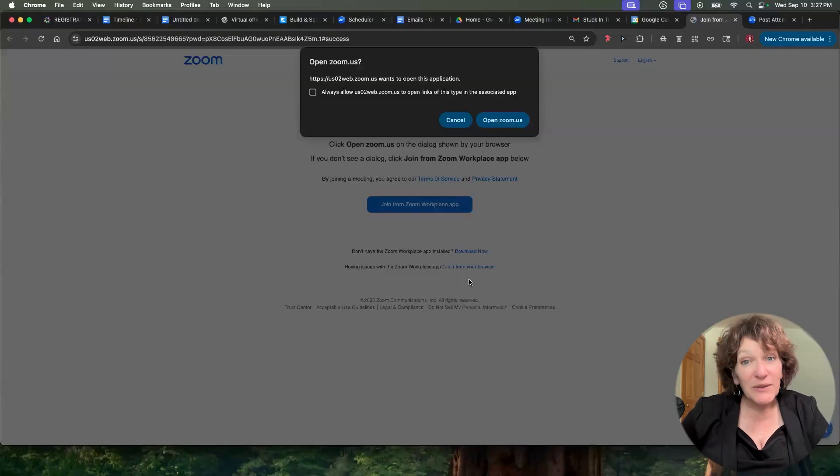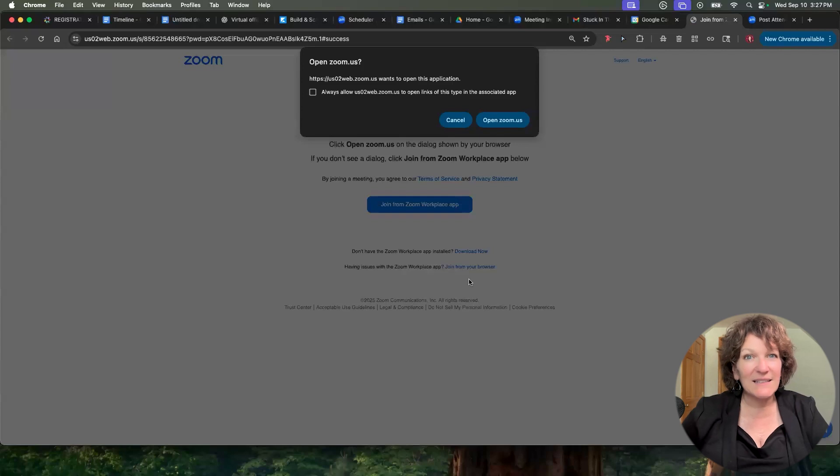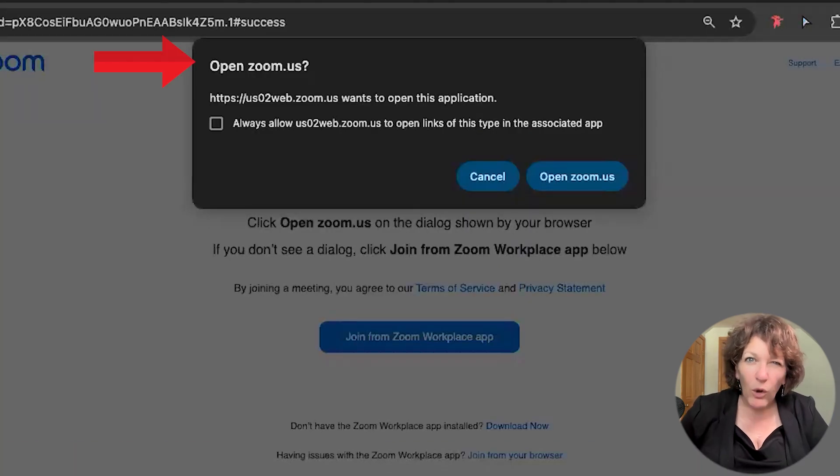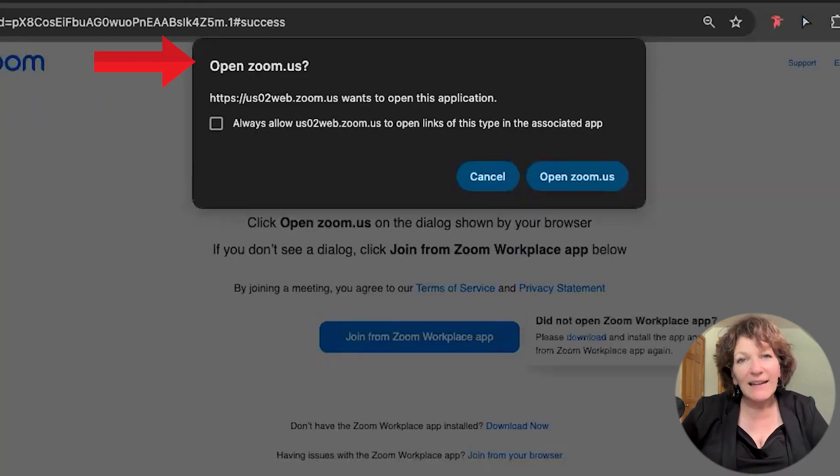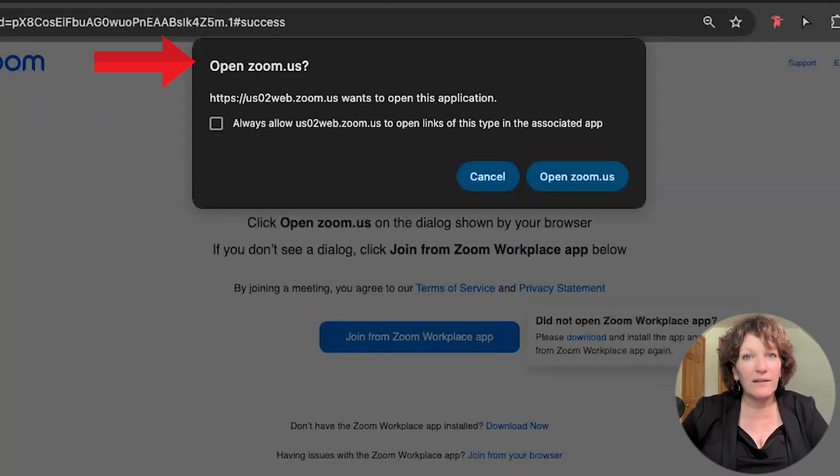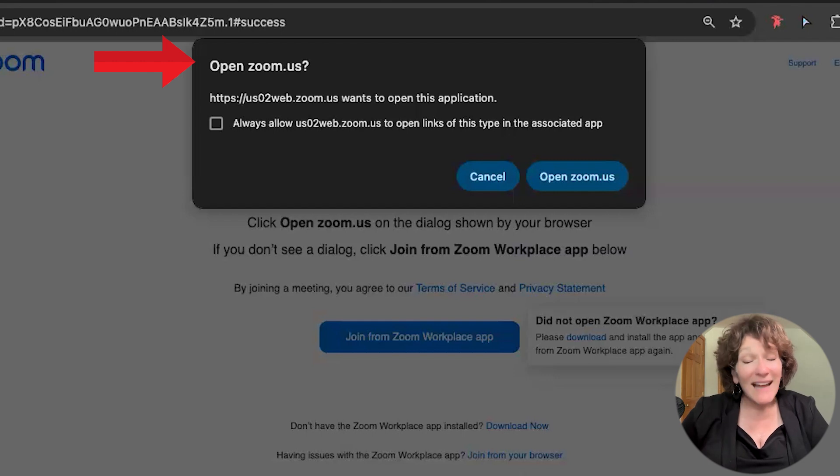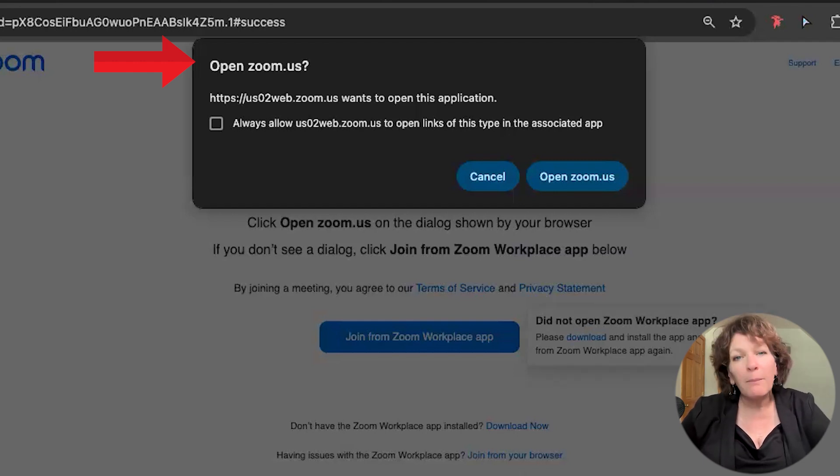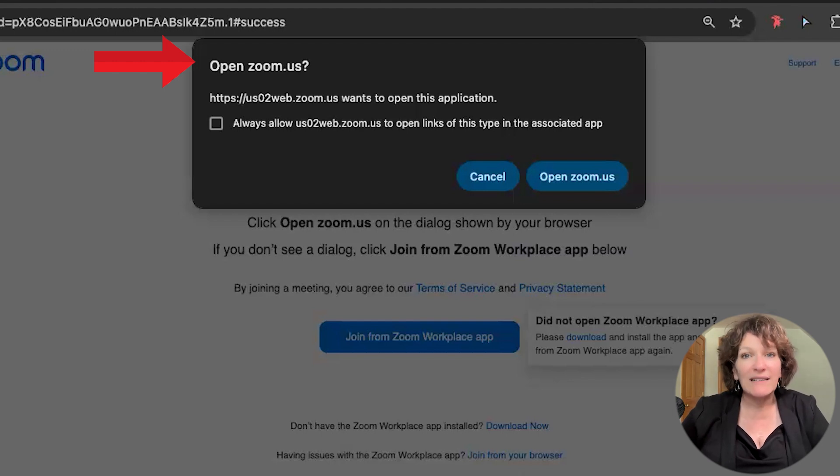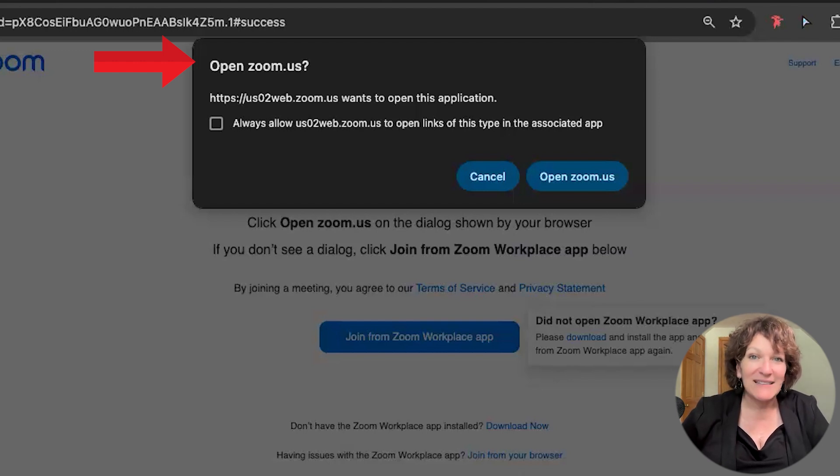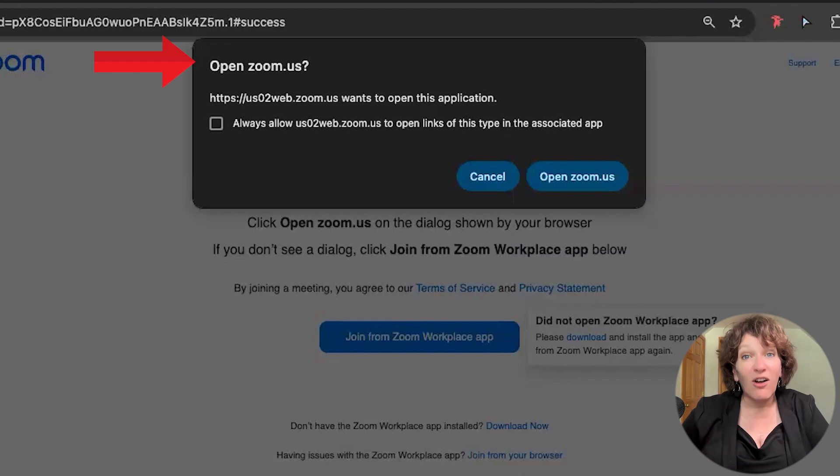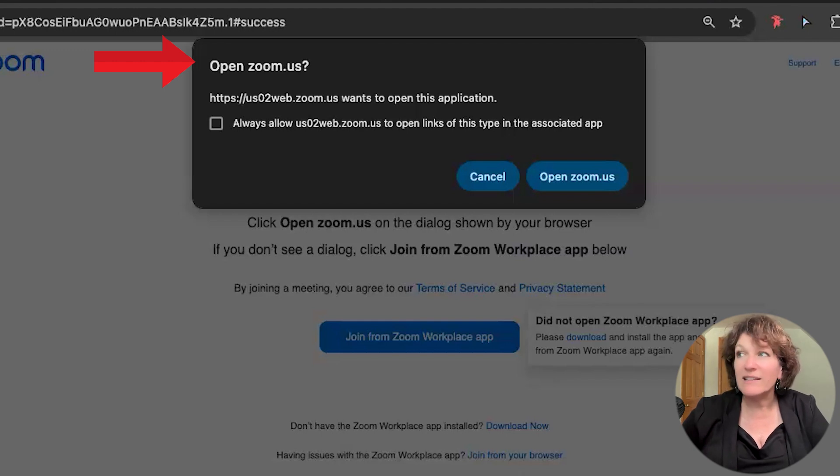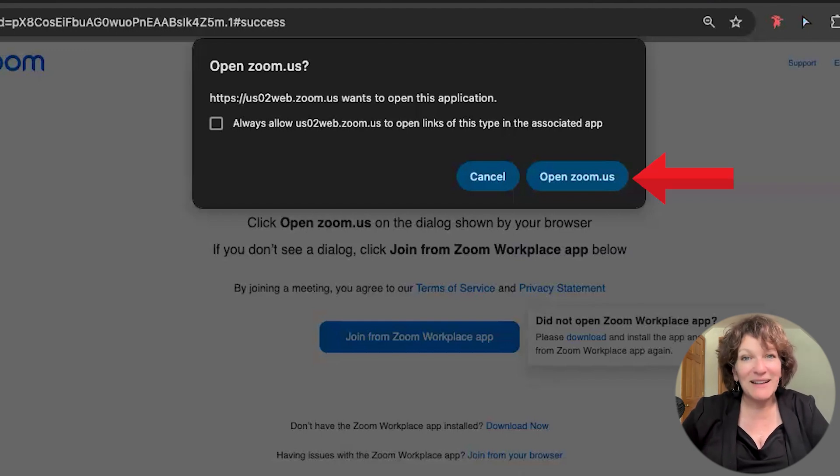So the next thing you see is this message that says, hey, can we open Zoom.us? That is exactly what you want. Zoom.us is not necessarily a website that you're going to. But from the website, you are directed back to your Zoom Workplace application, which is installed on your computer. And so all you do here is click open Zoom.us.